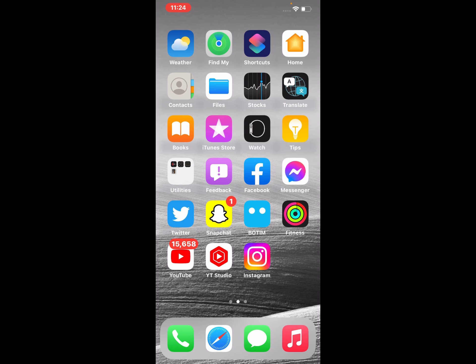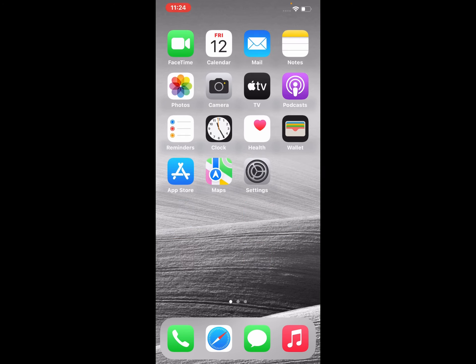So guys, without wasting your time, let's start this video. Simply open the Settings app on your iPhone, iPad, and iPod Touch.